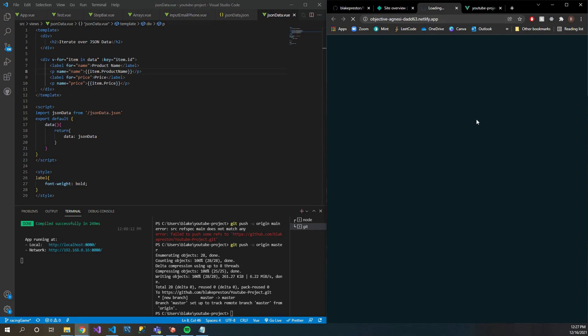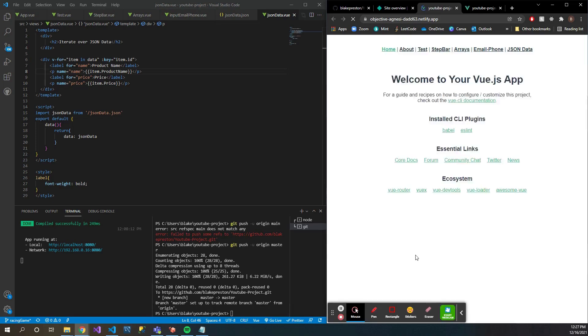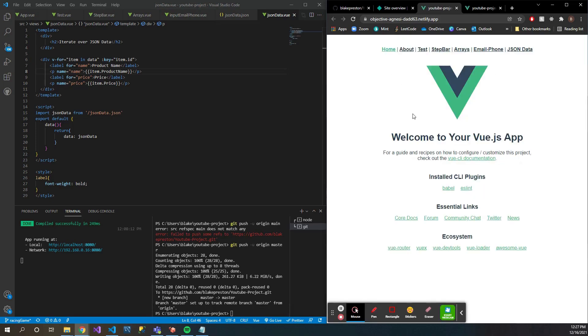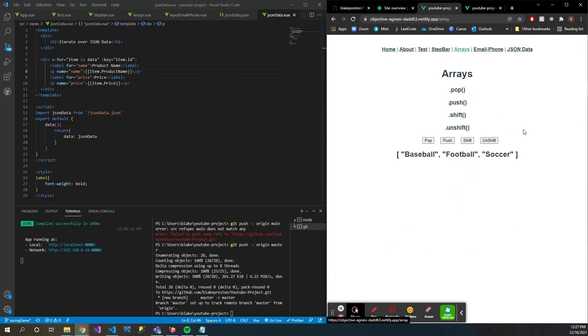Let's give it a second here to load. Awesome, there we go. So there it is.